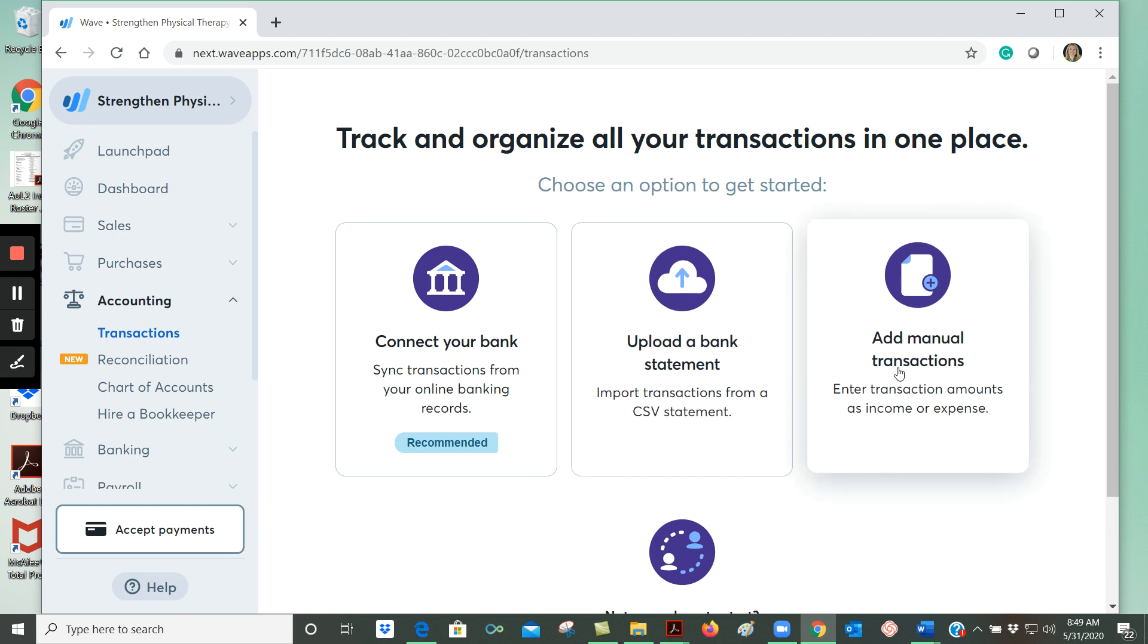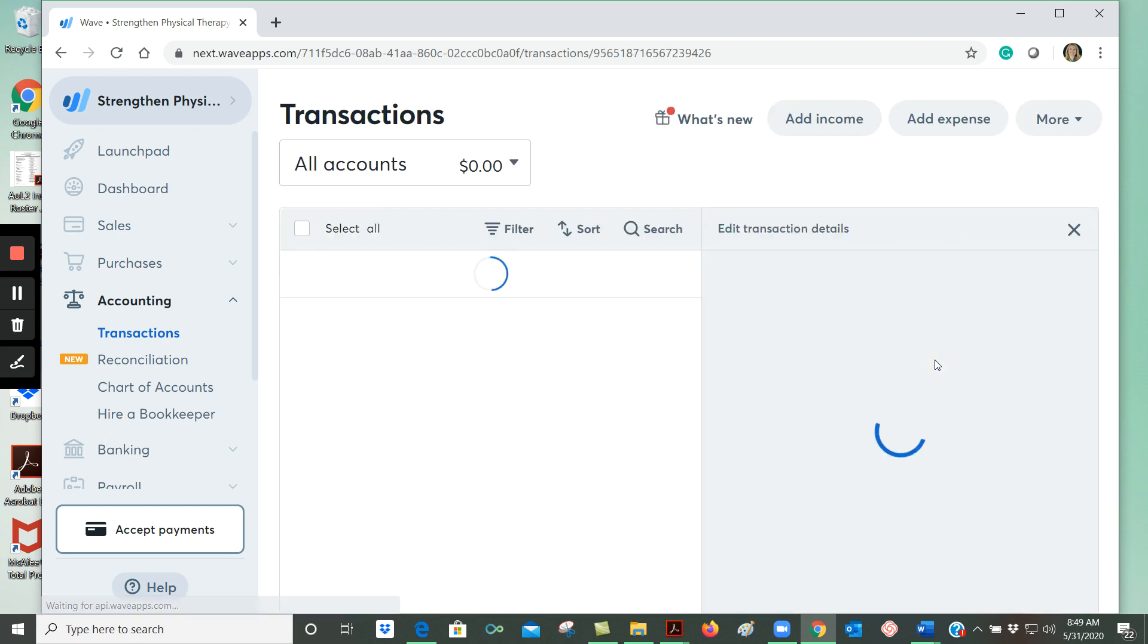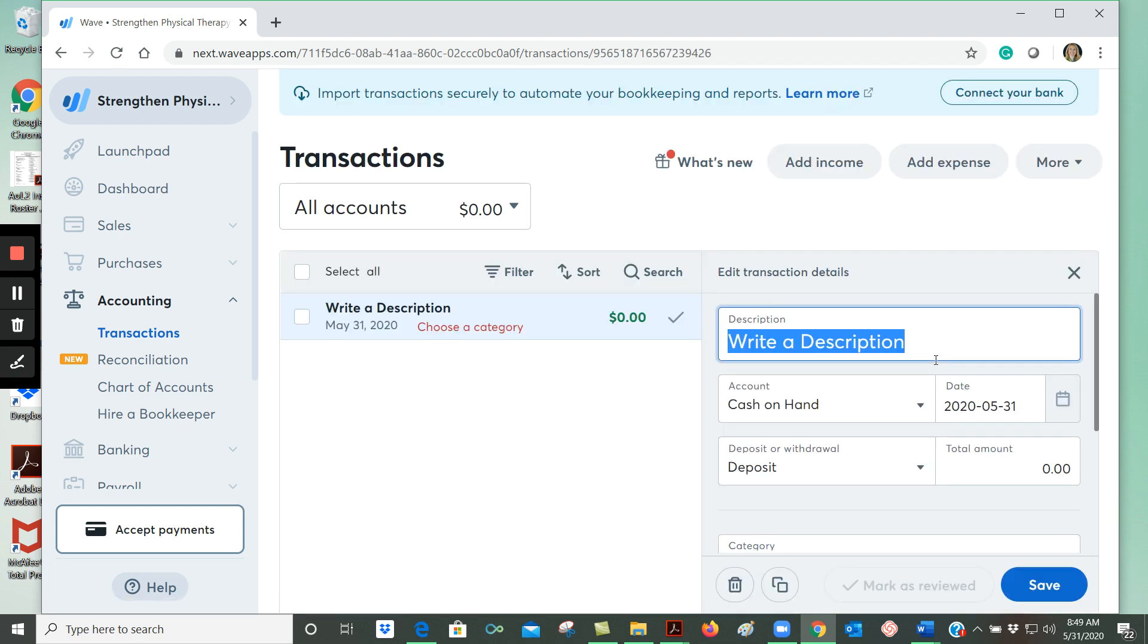And then finally, if you want to enter transactions manually, you would click here to access that section of WAVE. And so you can see here I am within the transactions section, and I am able to add expenses and income.